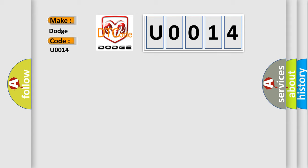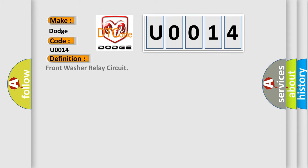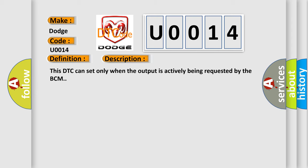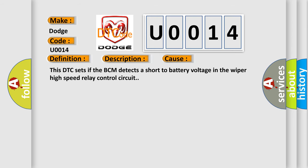The basic definition is Front washer relay circuit. This is a short description of this DTC code. This DTC can set only when the output is actively being requested by the BCM. This diagnostic error occurs most often in these cases. This DTC sets if the BCM detects a short to battery voltage in the wiper high-speed relay control circuit.